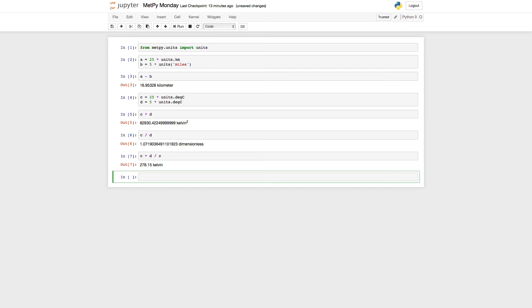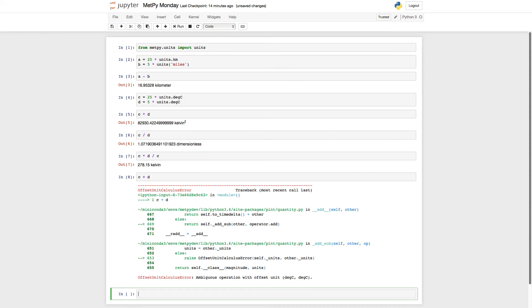But now what about something like C plus D? Is that 30 degrees Celsius? Well, if you convert it to Kelvin, it's actually 303 Celsius. So this should be an issue when we try to do it. We're going to have a result that doesn't make sense intuitively. And sure enough, you'll see that we get an error. This is where folks get confused, because they get this error that says ambiguous operation with offset unit.